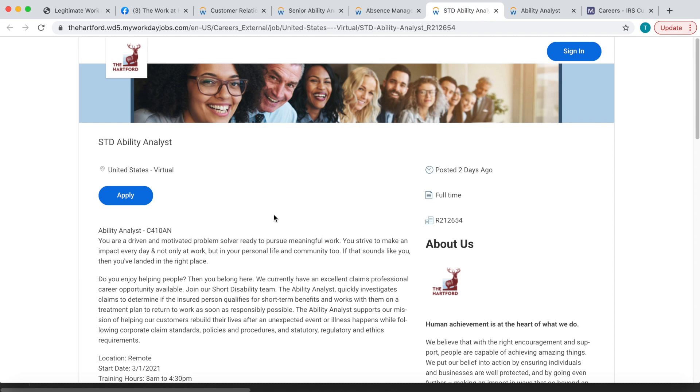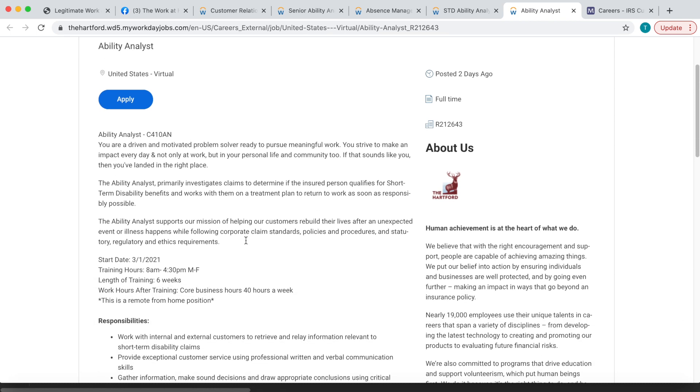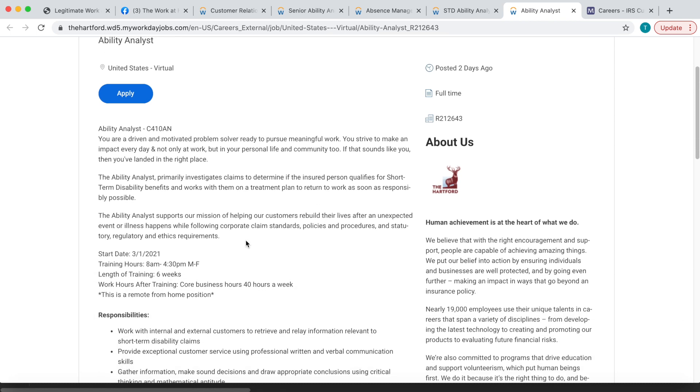They also have just an Ability Analyst position, so again you'll be investigating whether the person qualifies for short-term disability benefits and you'll work with them on a treatment plan to return to work as soon as responsibly possible. Now these last ones that I talked about, they start March 1st.